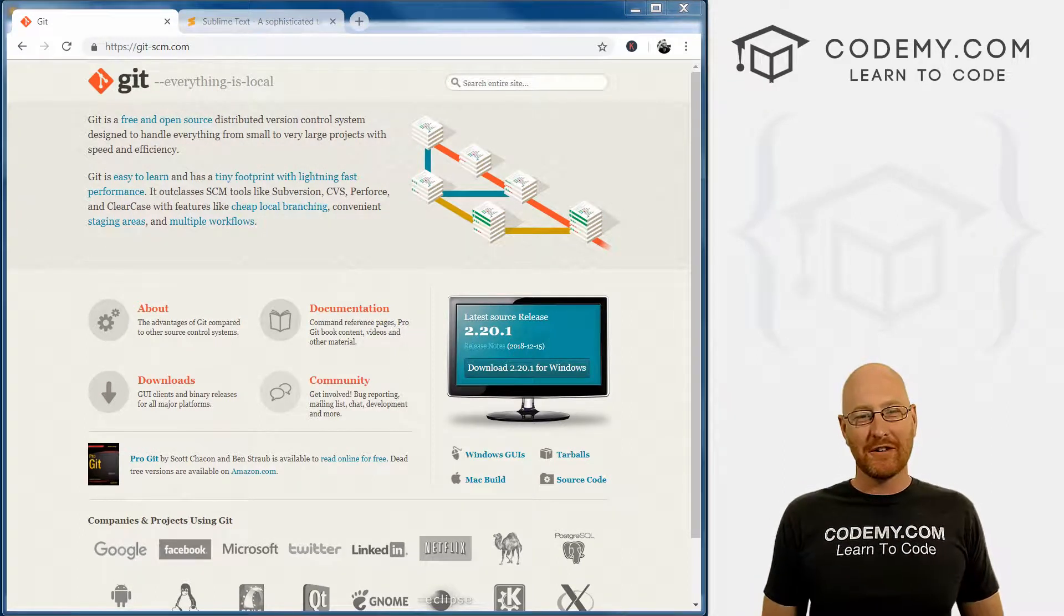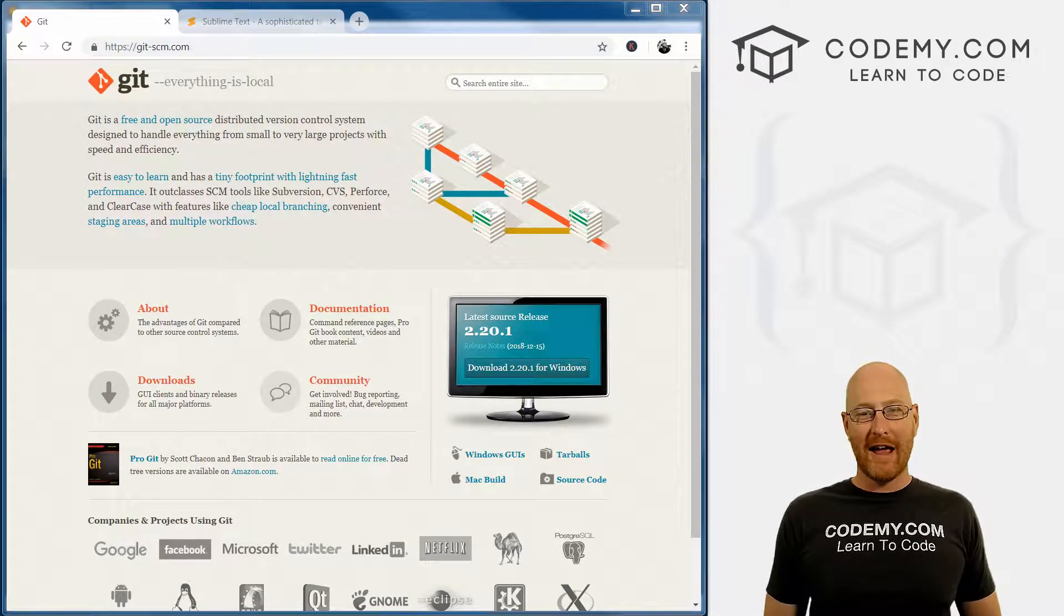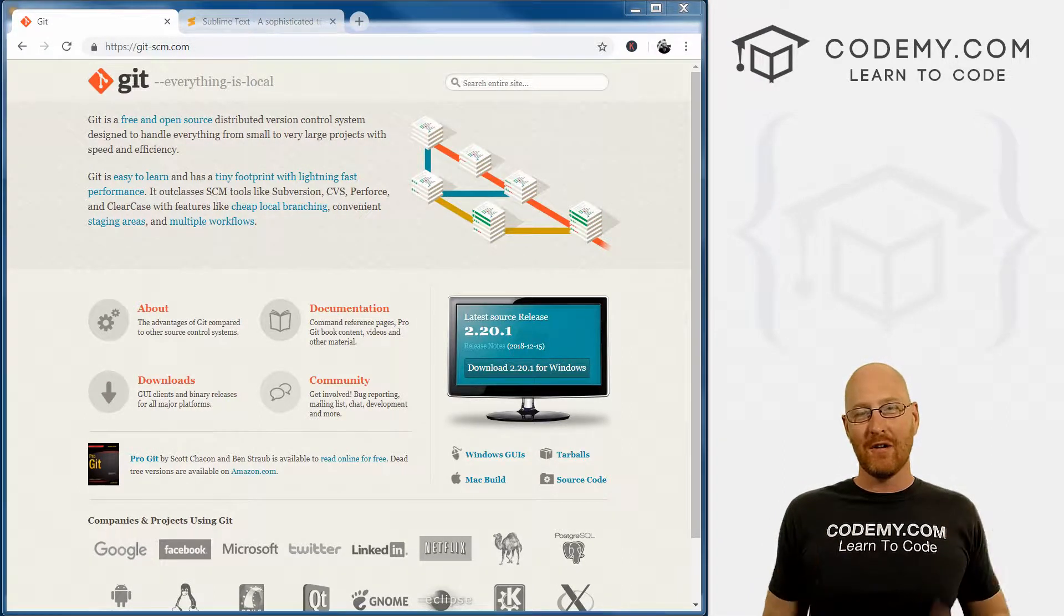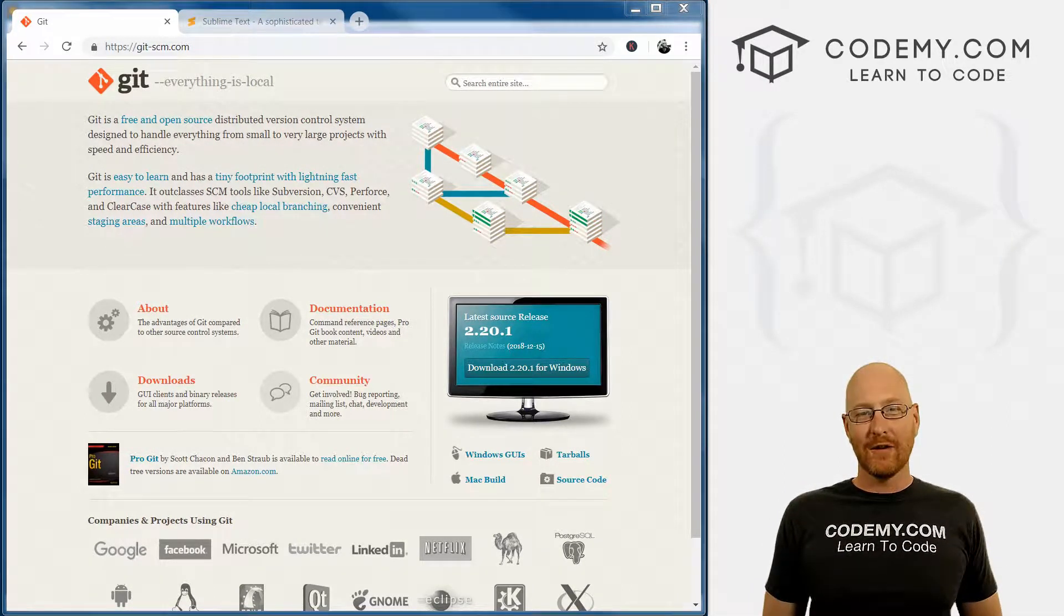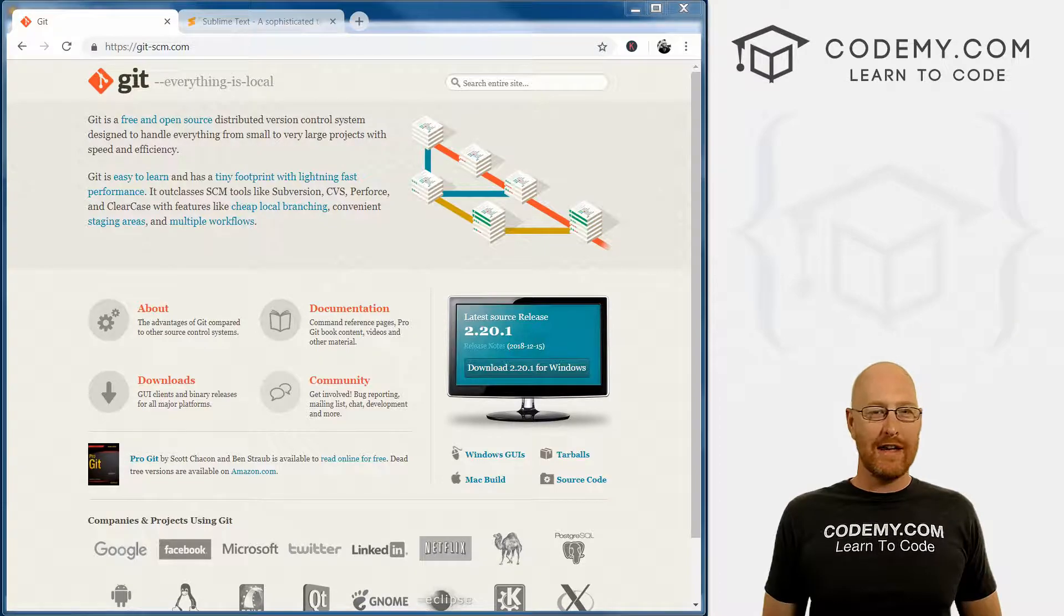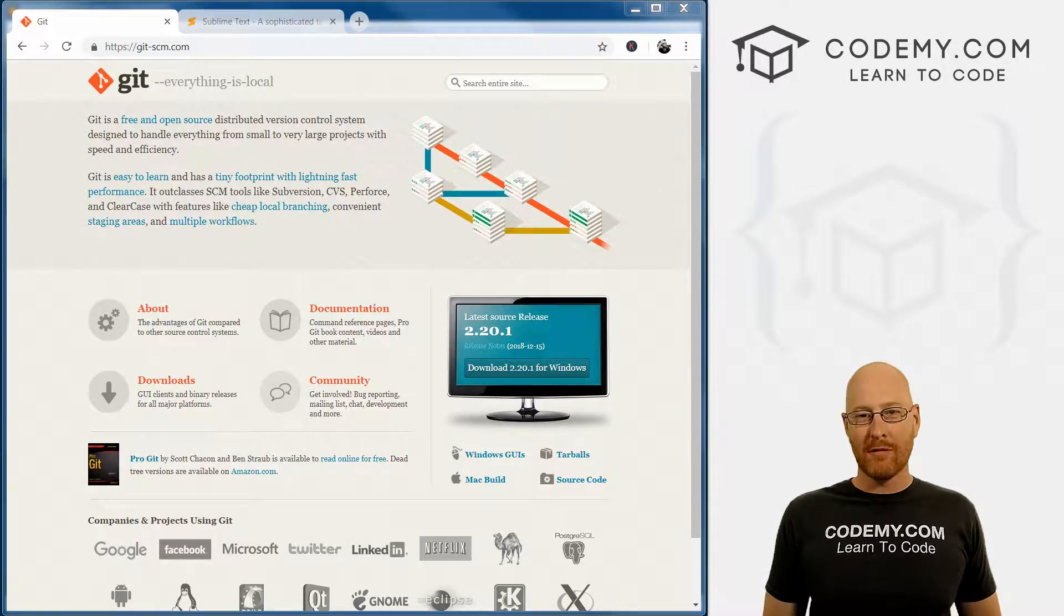What's going on guys, my name is John Elder from Codemy.com. And in this video, we're going to download and install the Git Bash terminal for Windows.